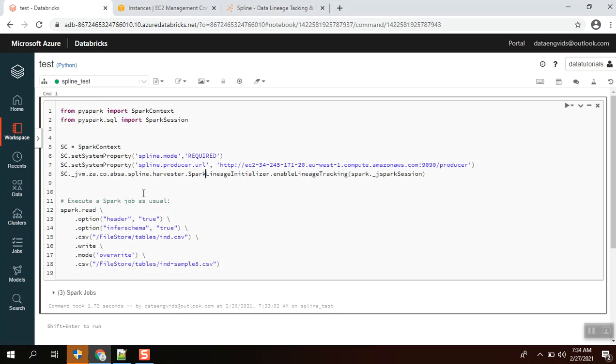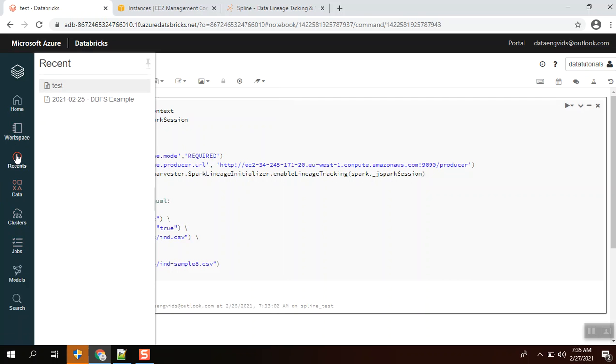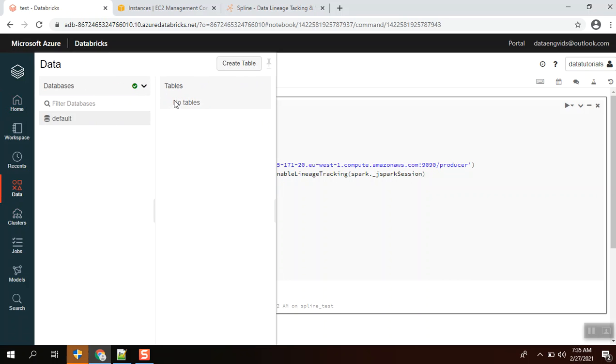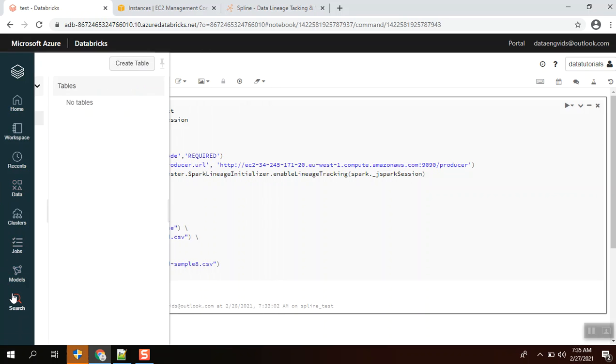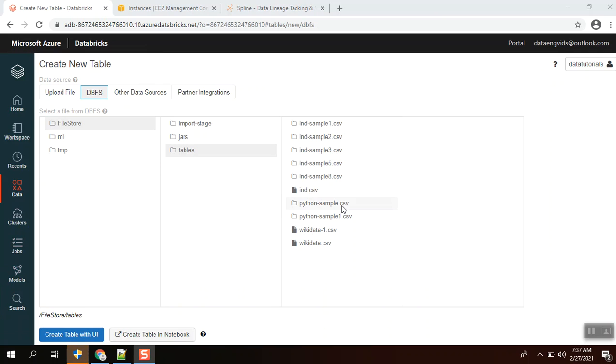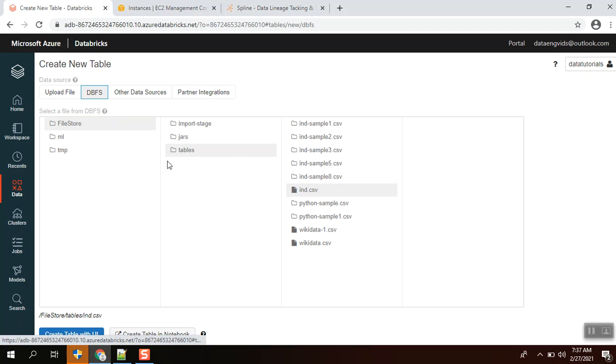I've already uploaded the CSV file ind.csv in the data space. We can see the file ind.csv already exists in the DBFS file store. I'm going to make use of this ind.csv and I'm going to transform this dataset into ind-new.csv.